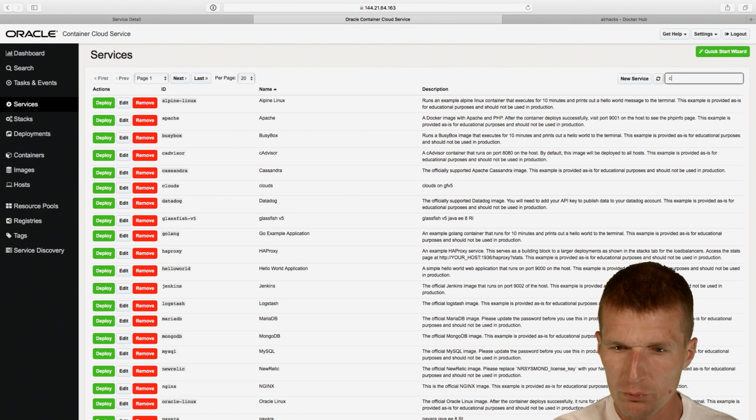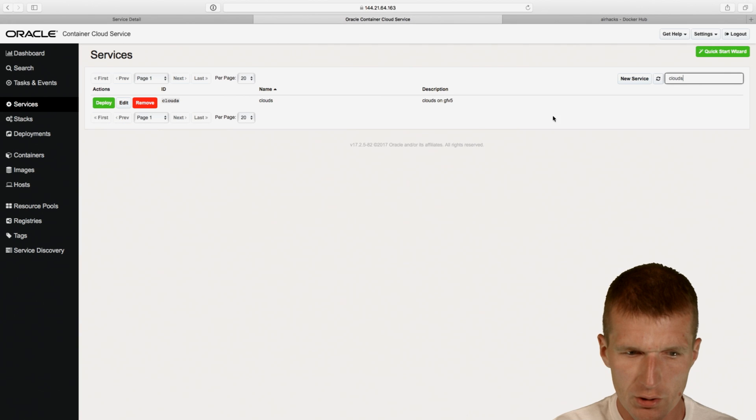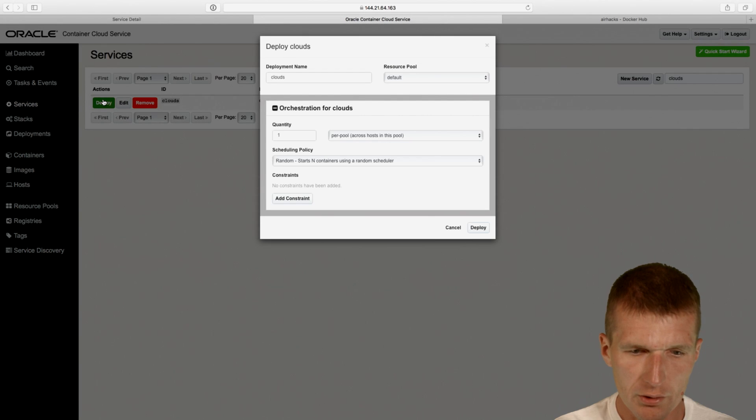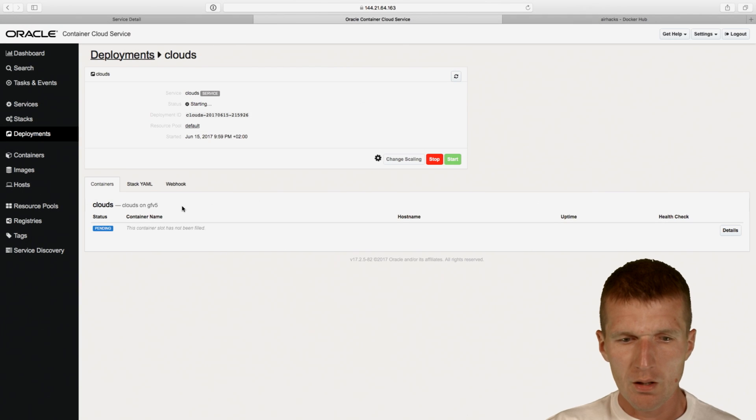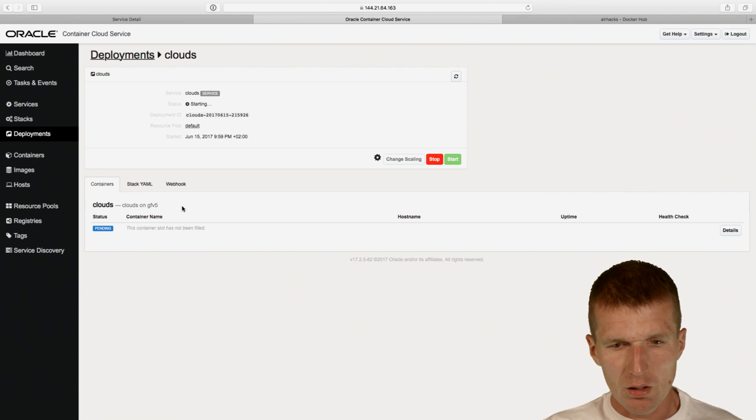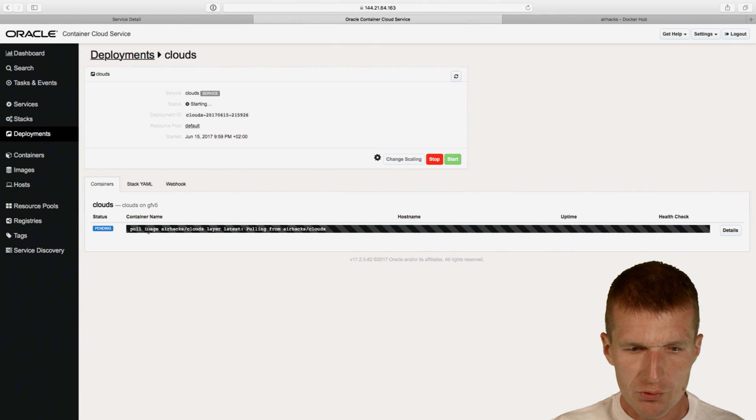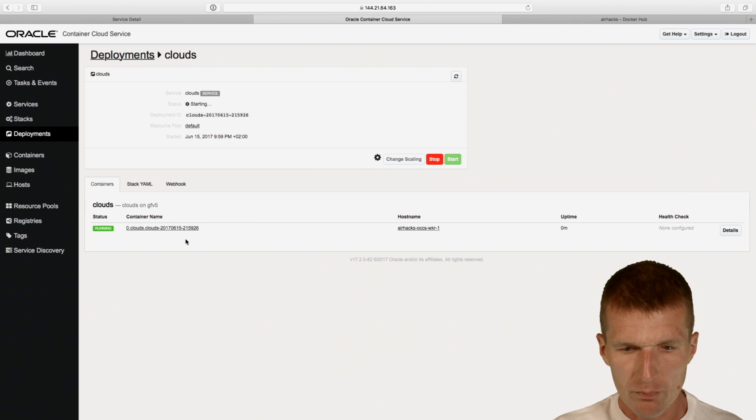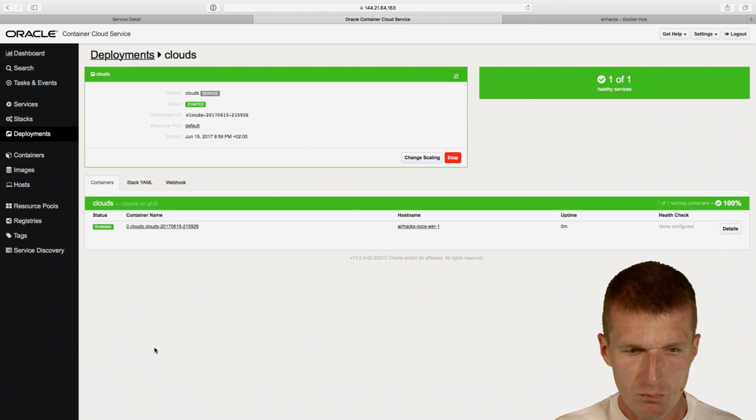And then I have to try to find my own service. So clouds, there is a clouds. I can ask it to deploy the cloud. So okay, deploy it. And now it pulls the image from the Oracle cloud, and it runs.